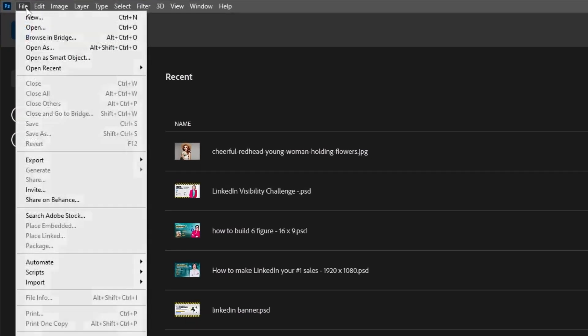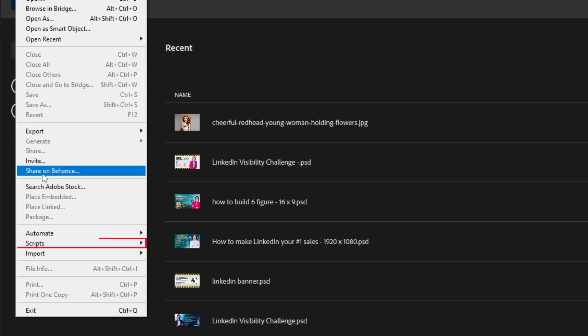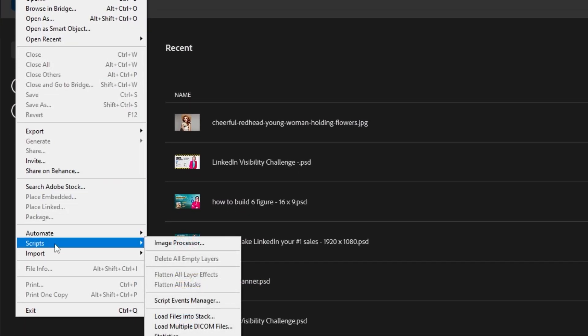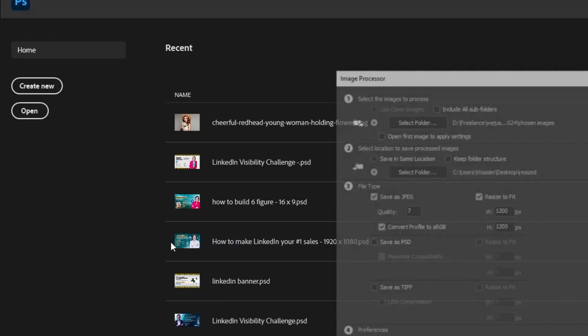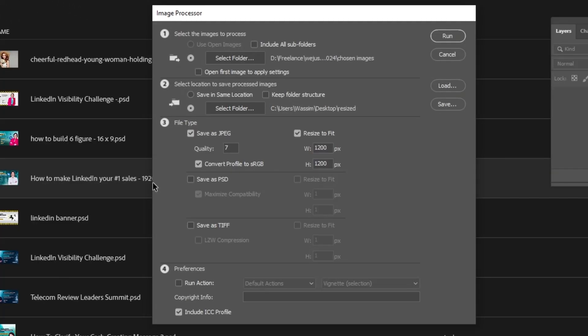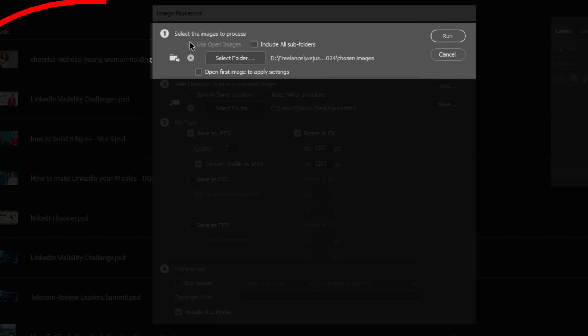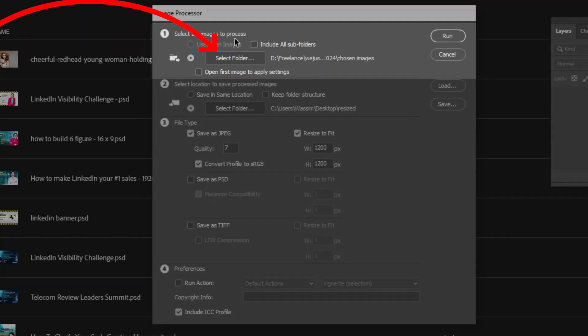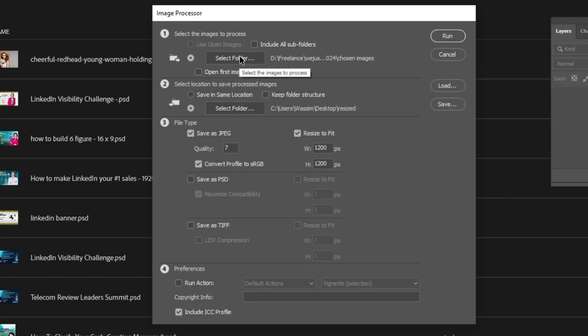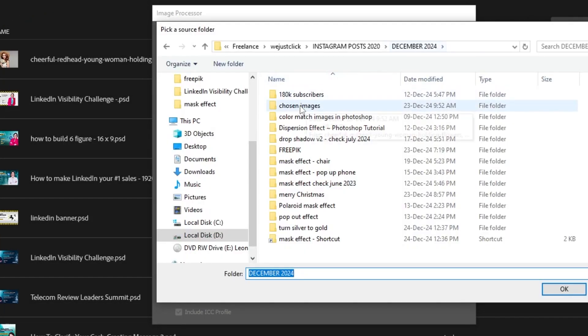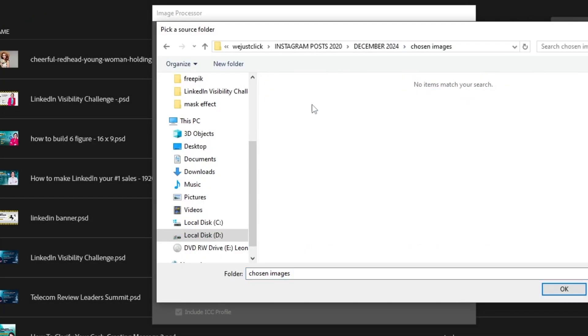Go to File, Scripts, choose Image Processor. Here you select your images that you want to resize. Just click on Select Folder. This is the folder of our images. Click OK.